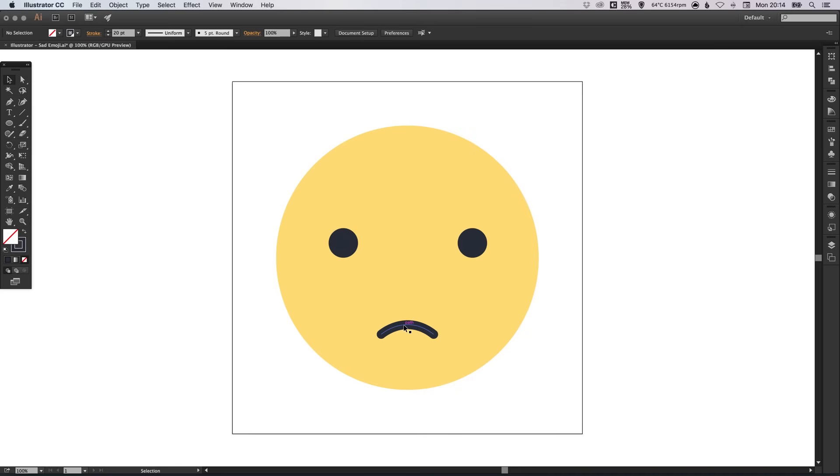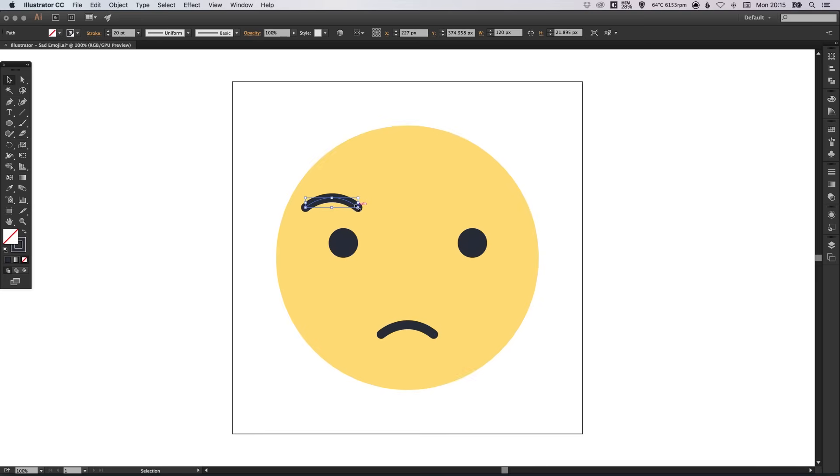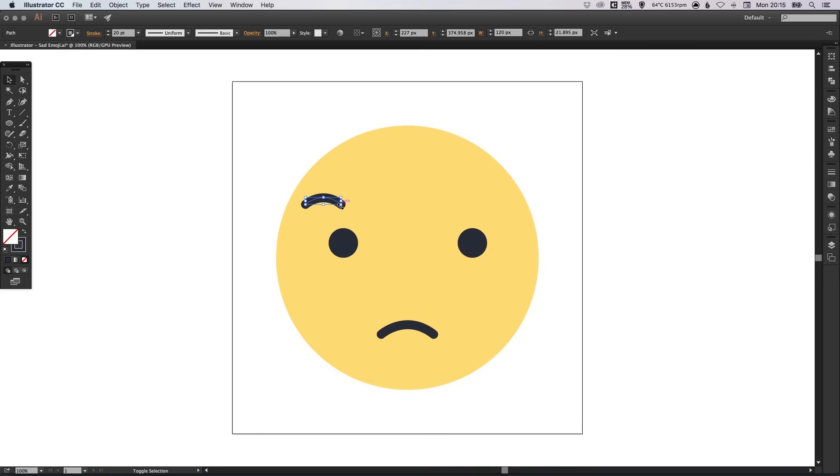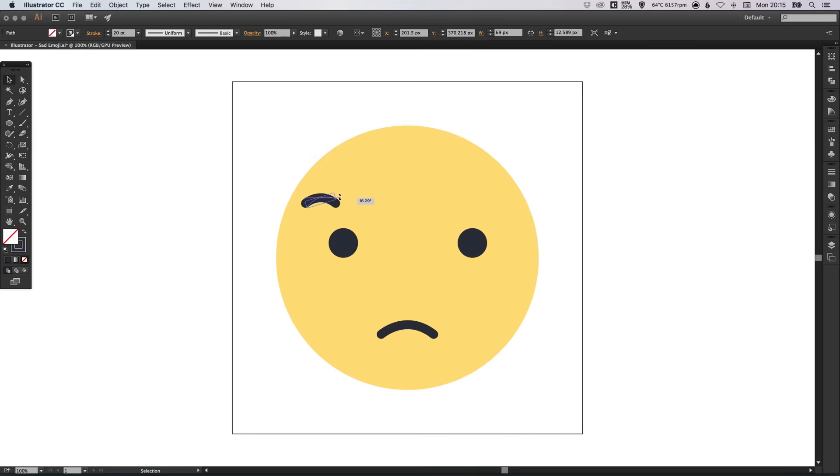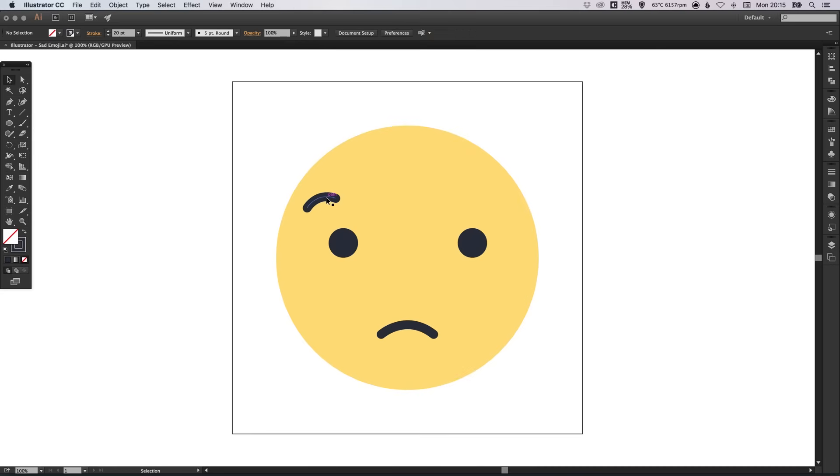And what we can do actually is we can reuse this for the eyebrows. So, if we left click on the mouth and hold alt and we'll just drag up here. Holding alt will create that copy for us. And we can hold shift to scale this down. And this is a pretty cheeky way of using the mouth to create the eyebrows. And we can just rotate that there, so it's at the correct angle.